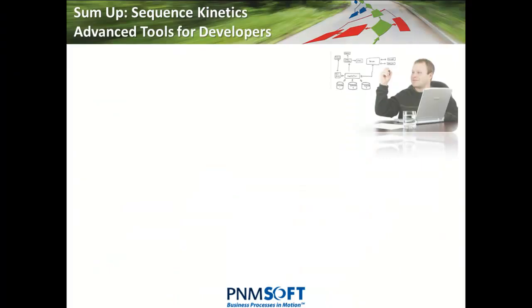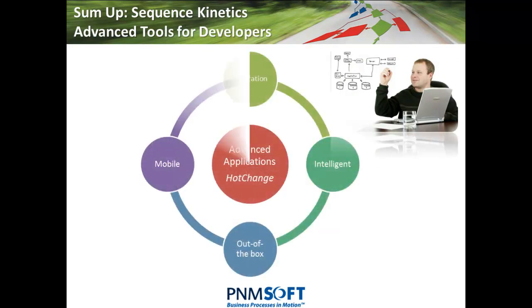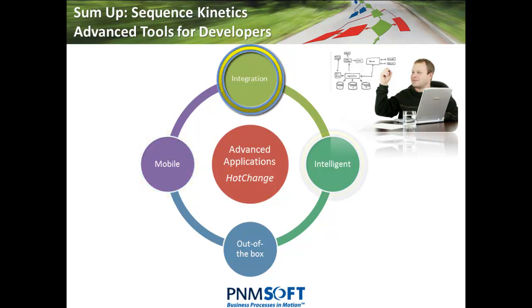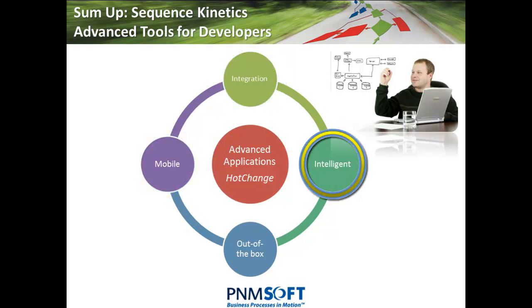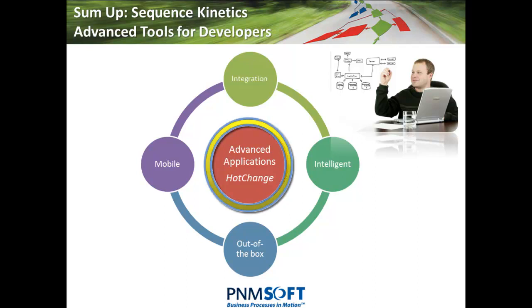To sum up, Sequence Kinetics has enabled Jason to turn a basic process into a complex business process application. Using the App Studio and UX Studio wizards, Jason implemented advanced features such as grids, mobile forms, web services, and intelligent analytics, without spending hours writing code. All the functionality was available out of the box. At every step of the way, Jason has the ability to quickly change and control his application with unique hot change technology.